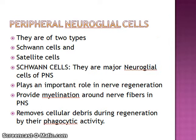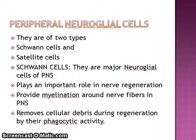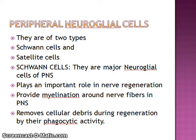Now, dealing with the peripheral neuroglial cells. We have already completed the central neuroglial cells — ependymal cells, astrocytes, microglia, and oligodendrocytes. The peripheral neuroglial cells are of two types: Schwann cells and satellite cells. Schwann cells are the major neuroglial cells of the peripheral nervous system. They play an important role in neuroglial regeneration, provide myelination around nerve fibers in the peripheral nervous system, and remove cellular debris during regeneration by their phagocytic activities.